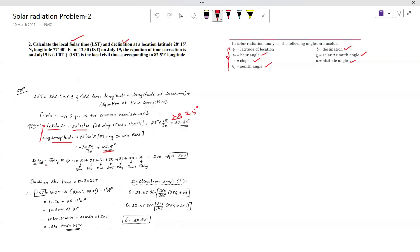Now coming to the day number n. The day is July 19th. To calculate n: January is 31, February is 28, March is 31, April is 30, May is 31, June is 30, and July contributes 19. Adding all these gives n = 200.